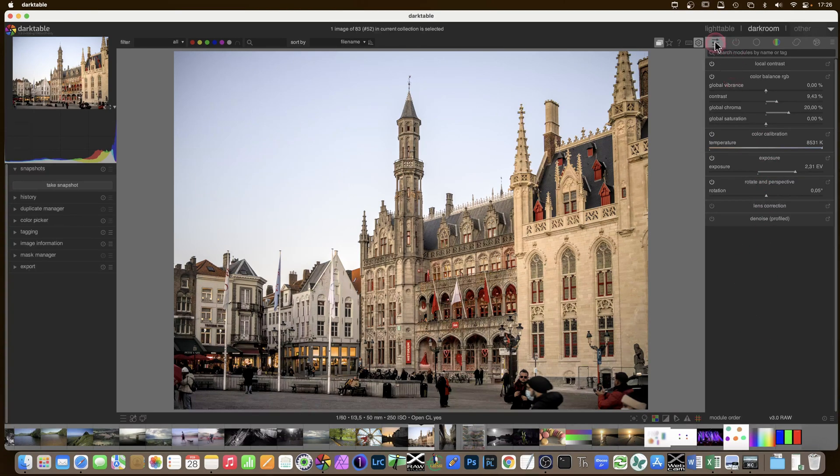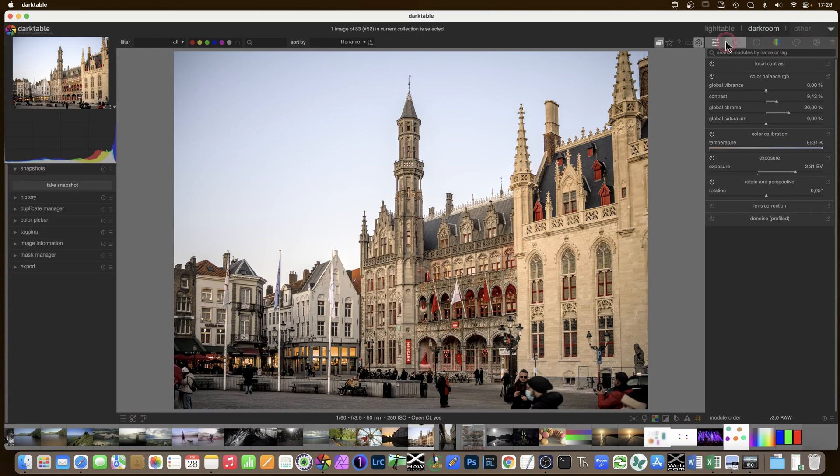You see I've got a lot more real estate for the quick access panel. And now we'll have a look at the different options in the tabs here.